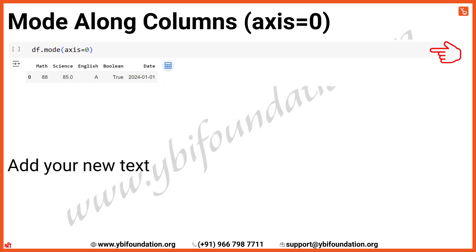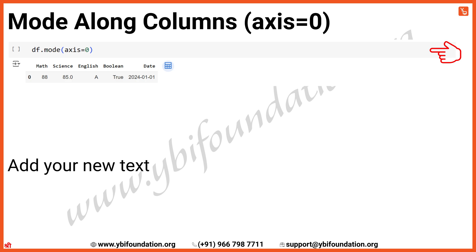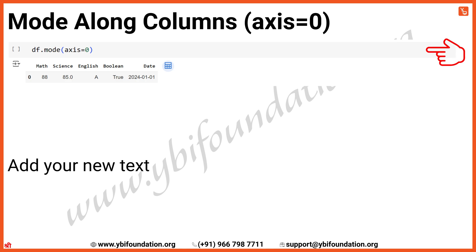Now, let's calculate the mode for this DataFrame using the default parameters: df.mode(axis=0). For the Math column, the mode is 88, which occurs twice. In the Science column, the mode is 85, which also appears twice. In the English column, the mode is A, as it occurs three times. For the Boolean column, the mode is True, since it appears three times. Lastly, in the Date column, the mode is 1st January 2024, which appears three times.